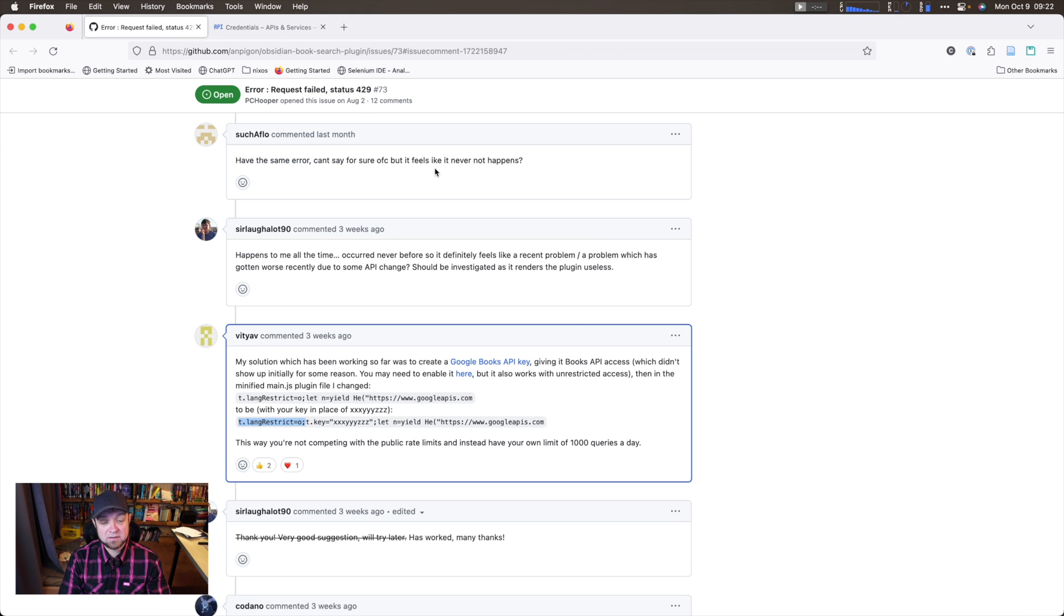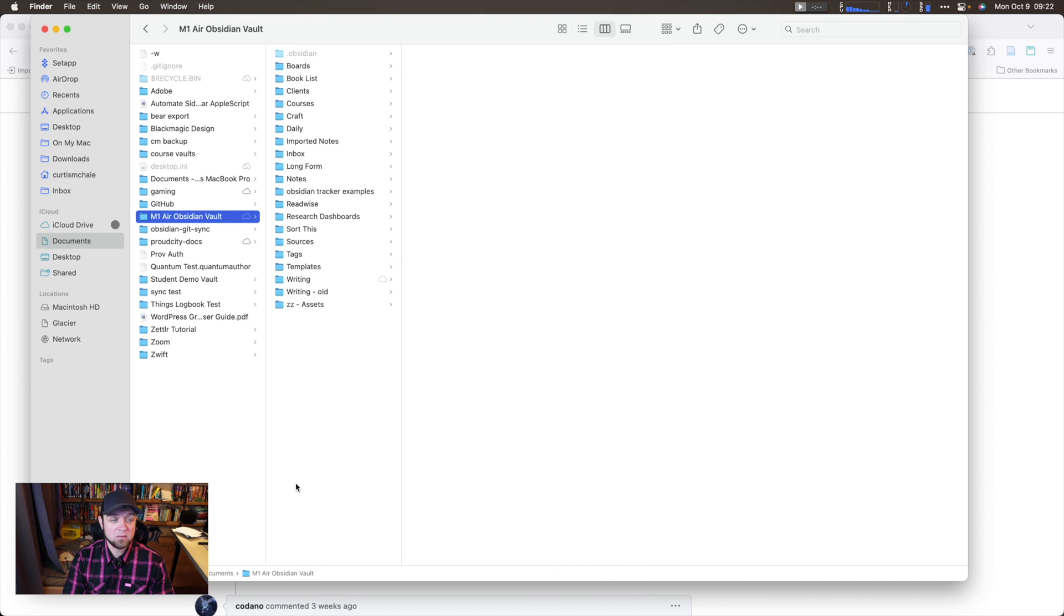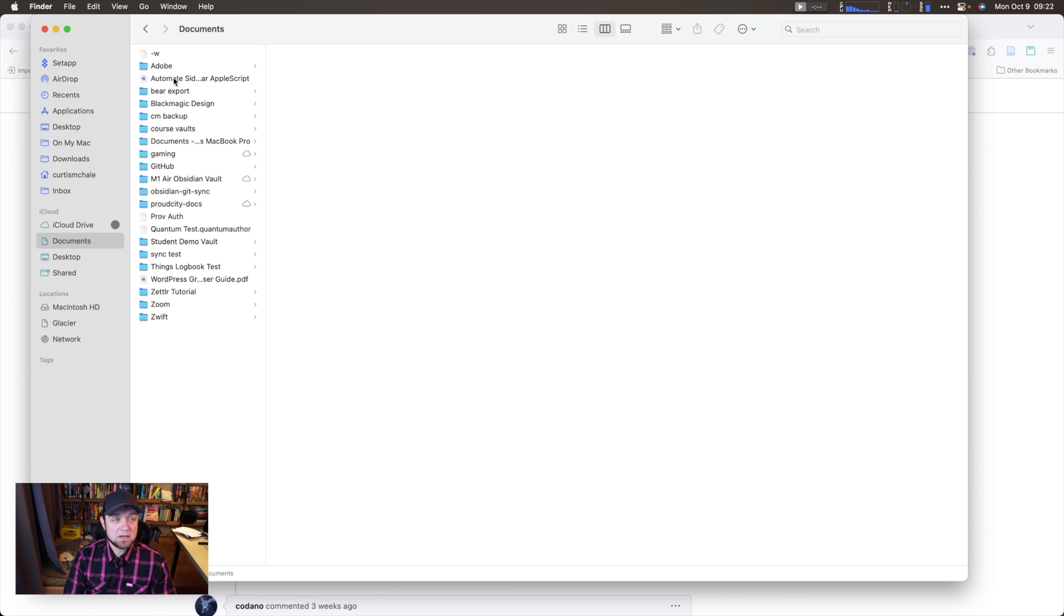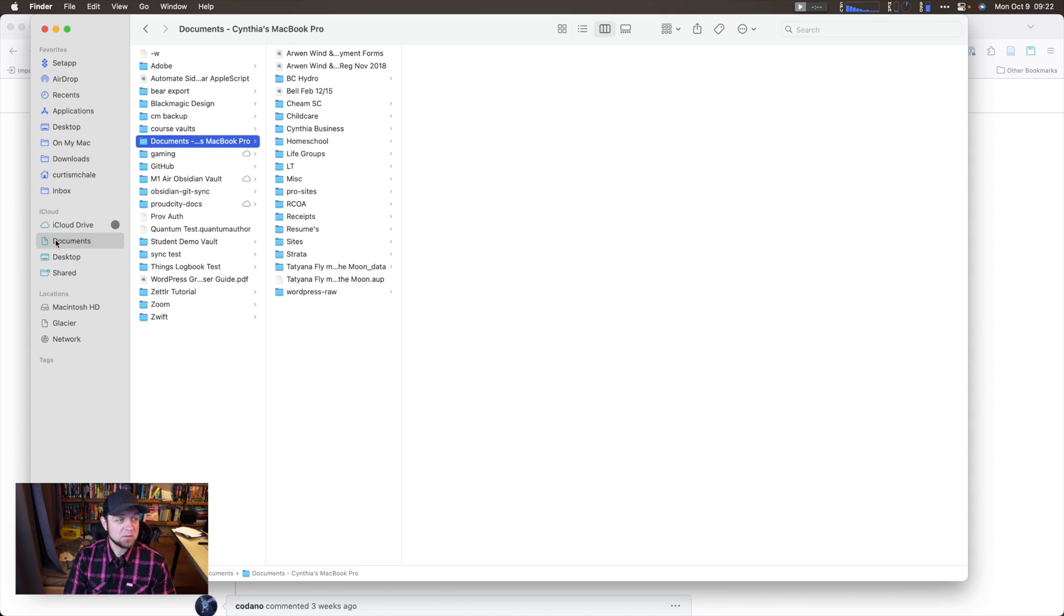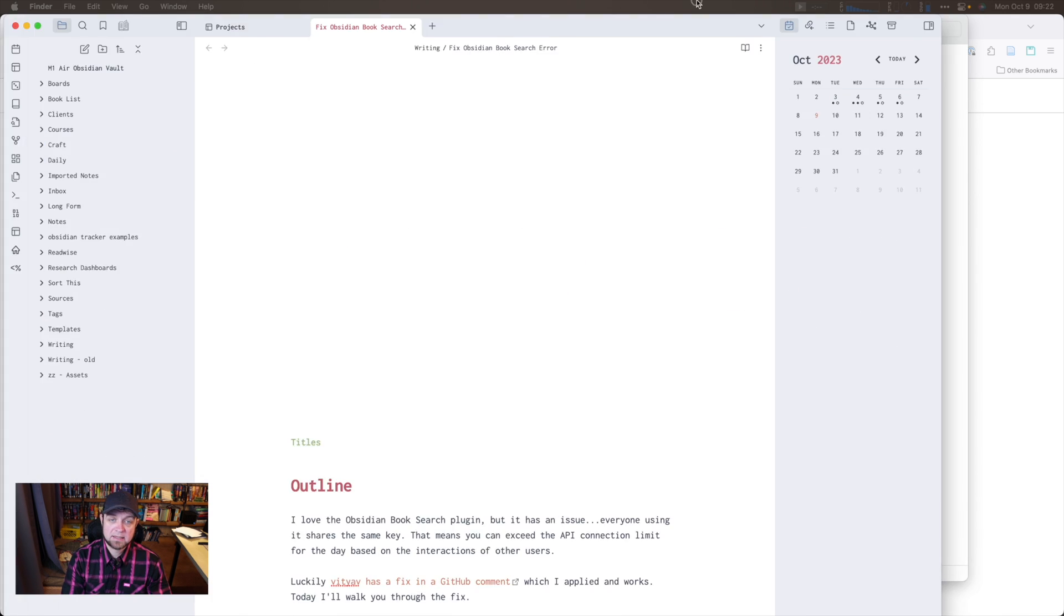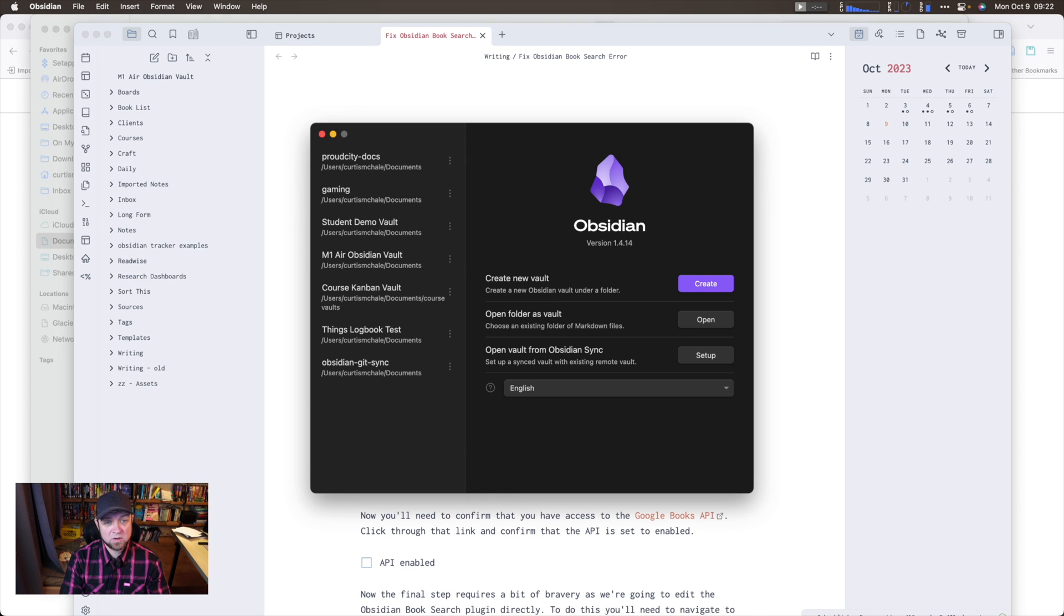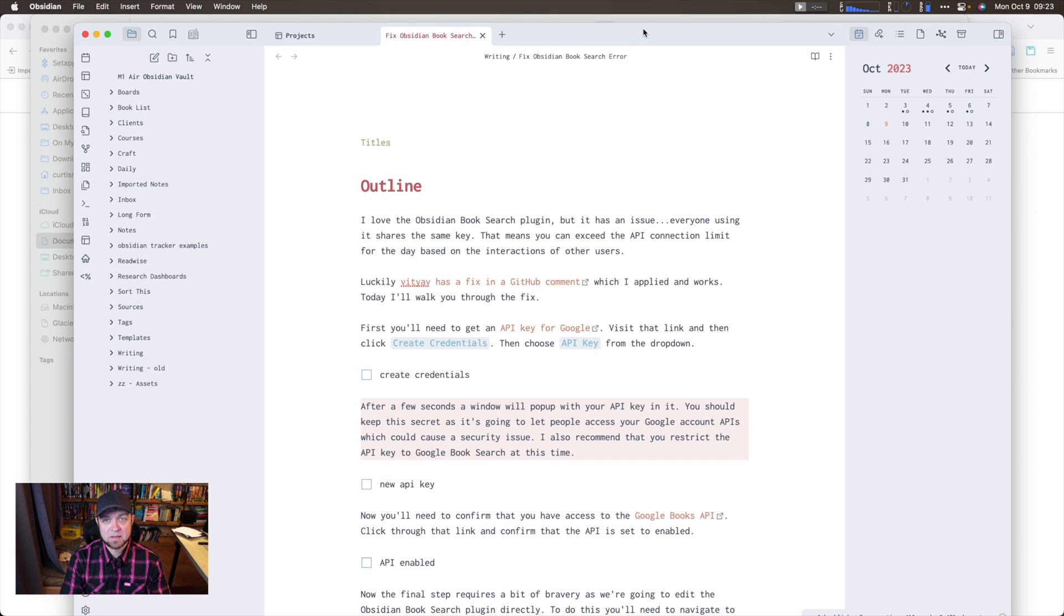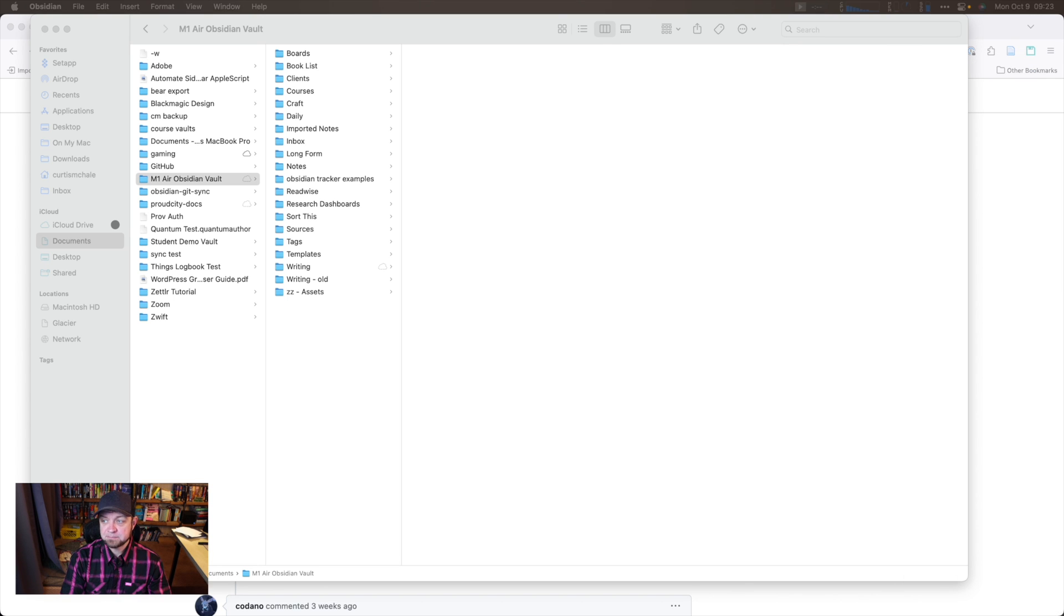Next up, we need to go to finder. I'm going to hide hidden files. So I would come into my documents, and then I would go to my vault, which is M1 air obsidian vault. If you're not sure, then you can go to obsidian, click the vault in the bottom corner. And you can see right here, the path for my main vault: users, Curtis McHale, documents. So I'll just move them off my screen again.